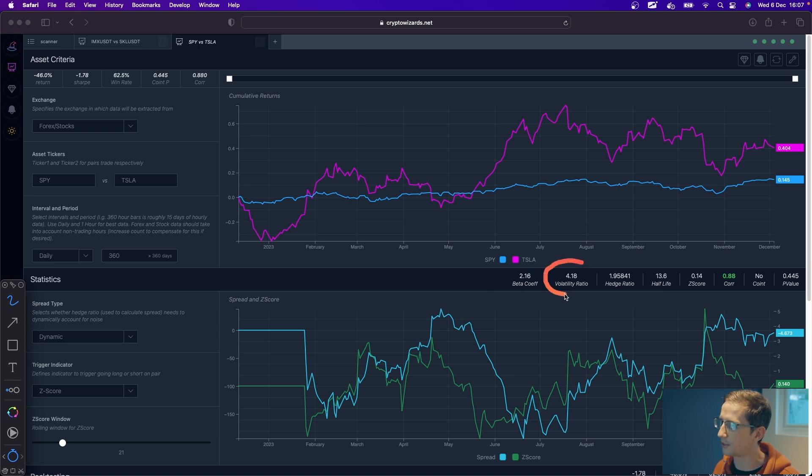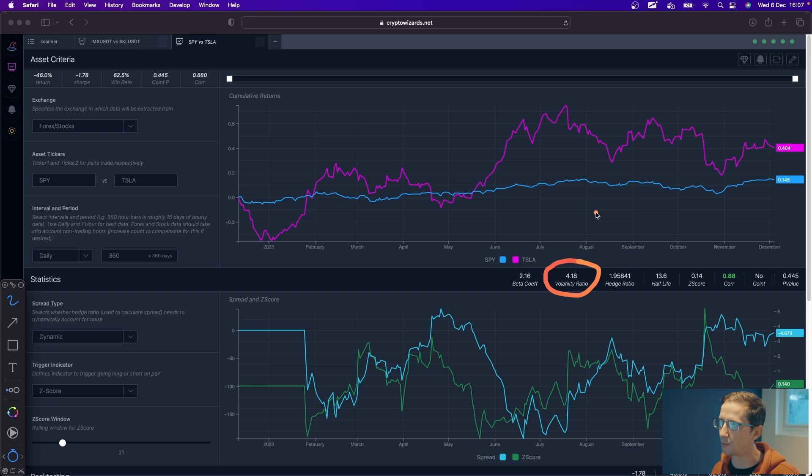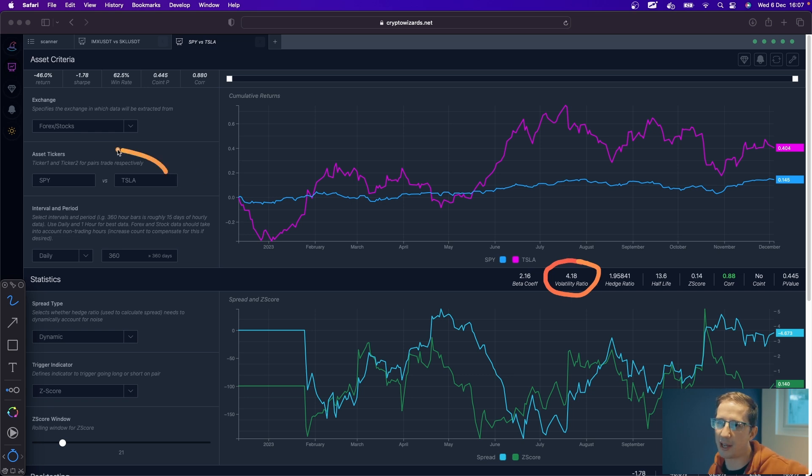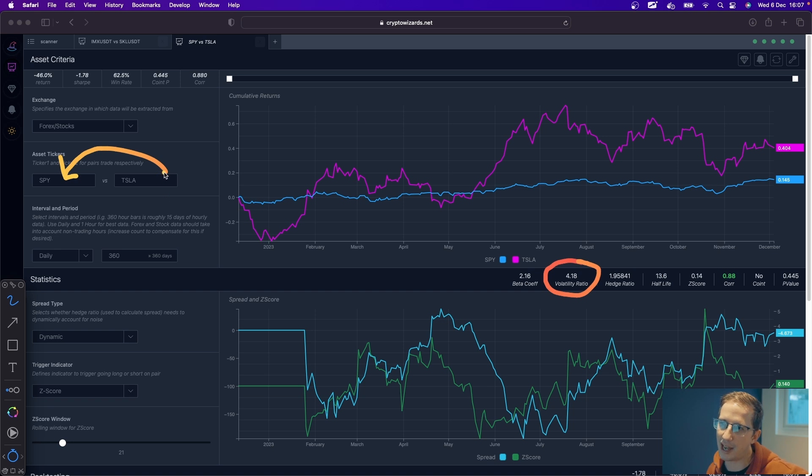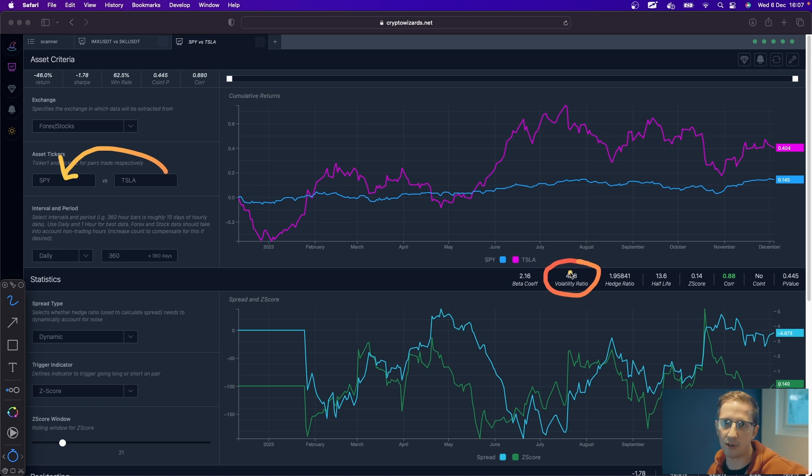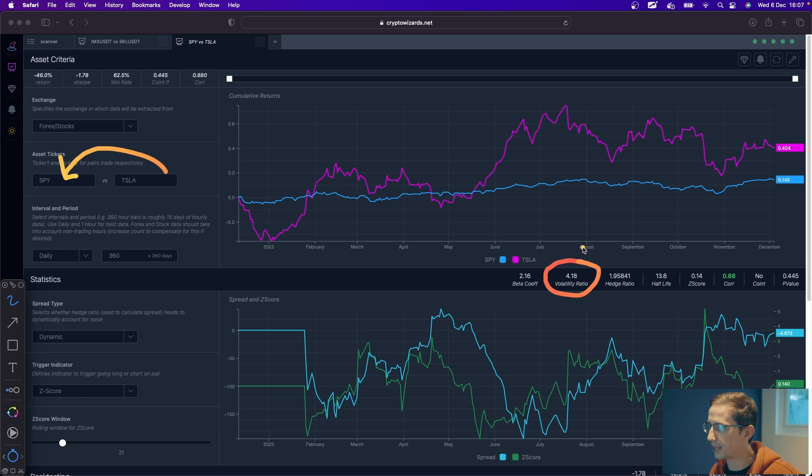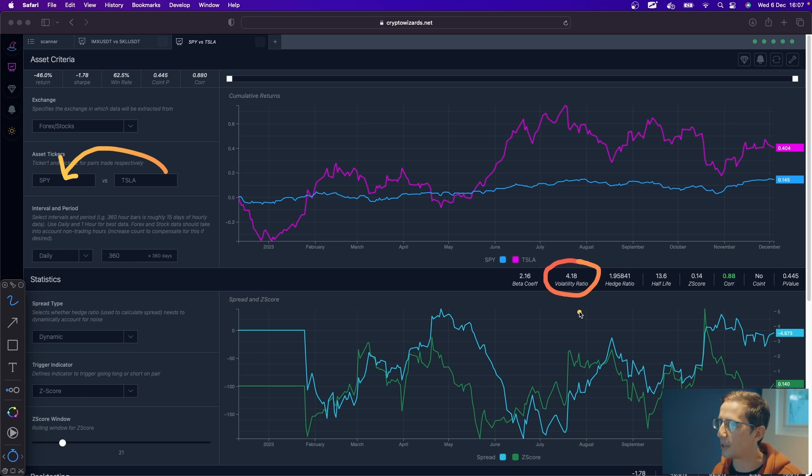We can see that with this volatility ratio—that Tesla is indeed more volatile. The way this is calculated is it looks at the historical volatility of Tesla and divides it by the historical volatility of the S&P. It's always taking asset two divided by asset one, meaning Tesla is four times more volatile than the S&P 500. That's what this is saying. Pretty straightforward.